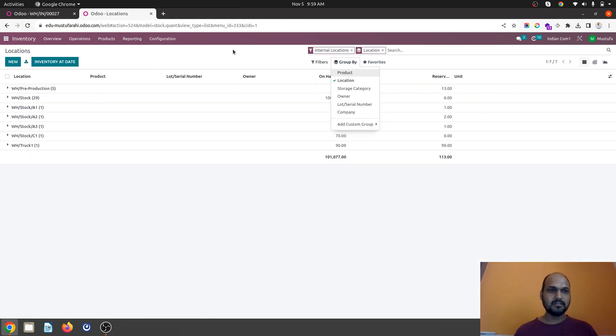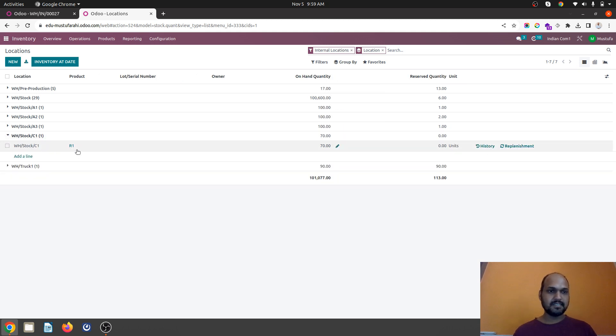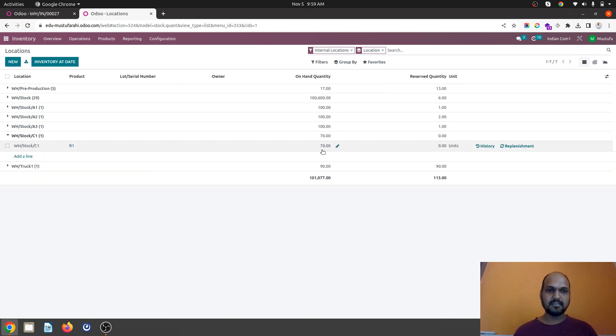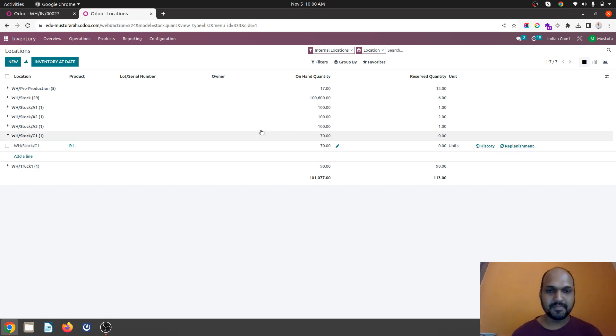If I go by location. Now you can see under C1 location the R1 product has automatically moved because of my put away rule as well as the capacity. That is one type.